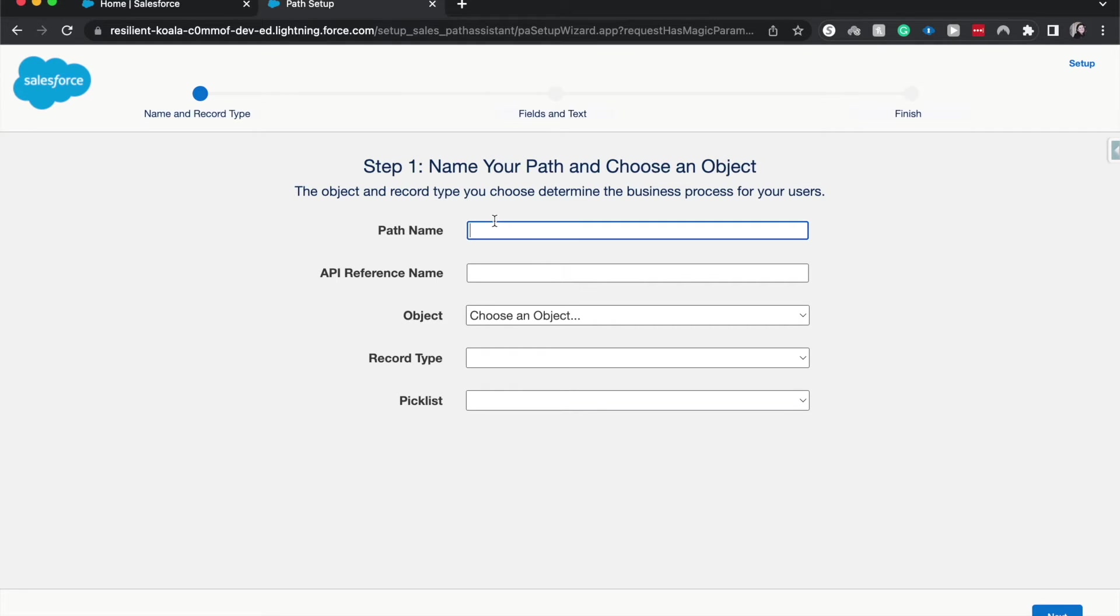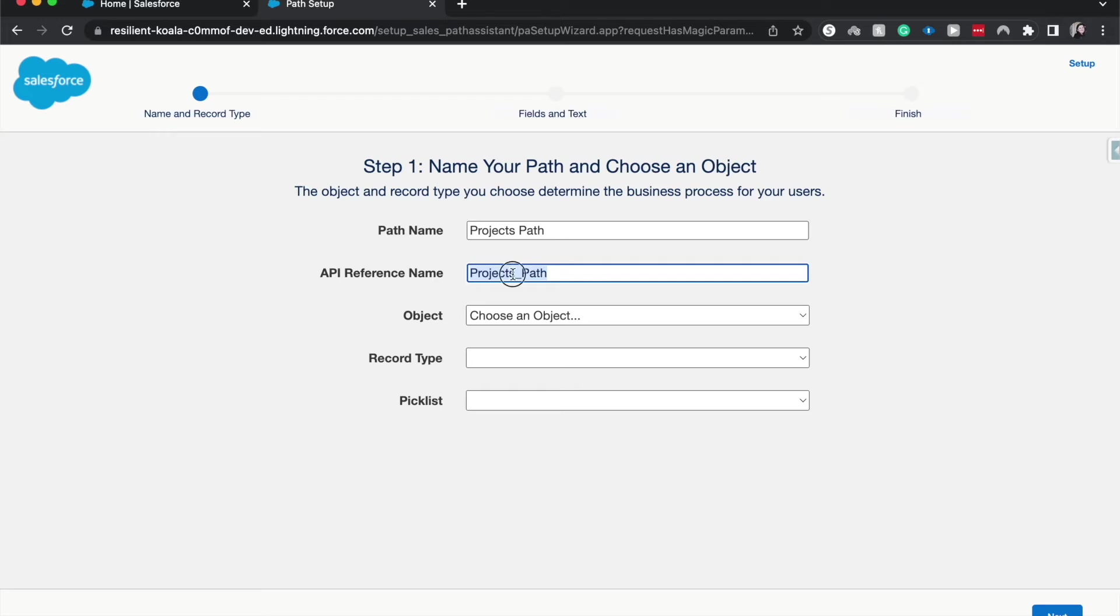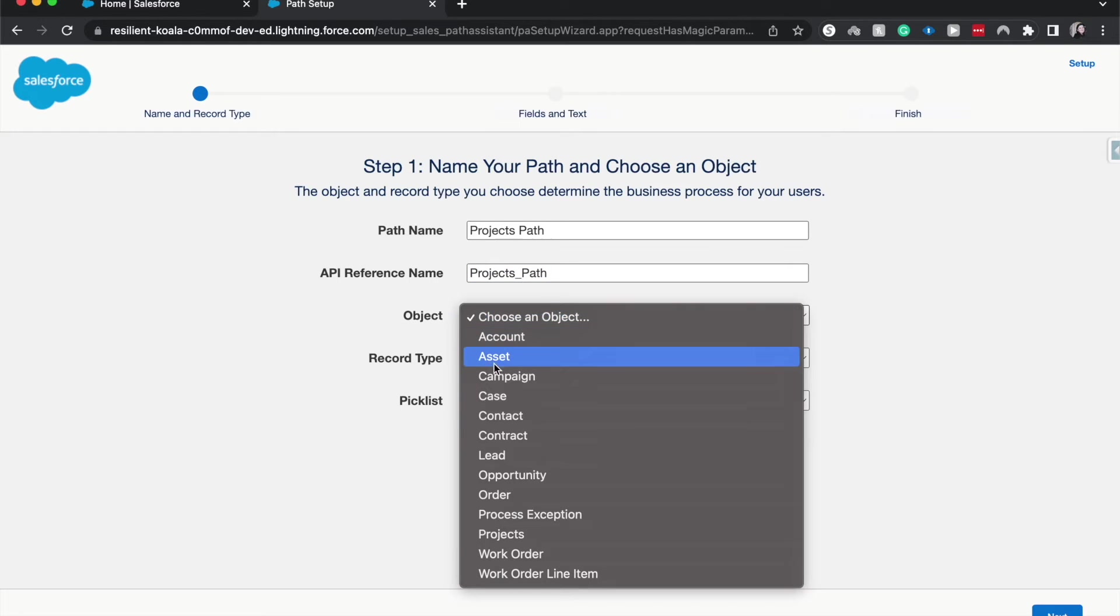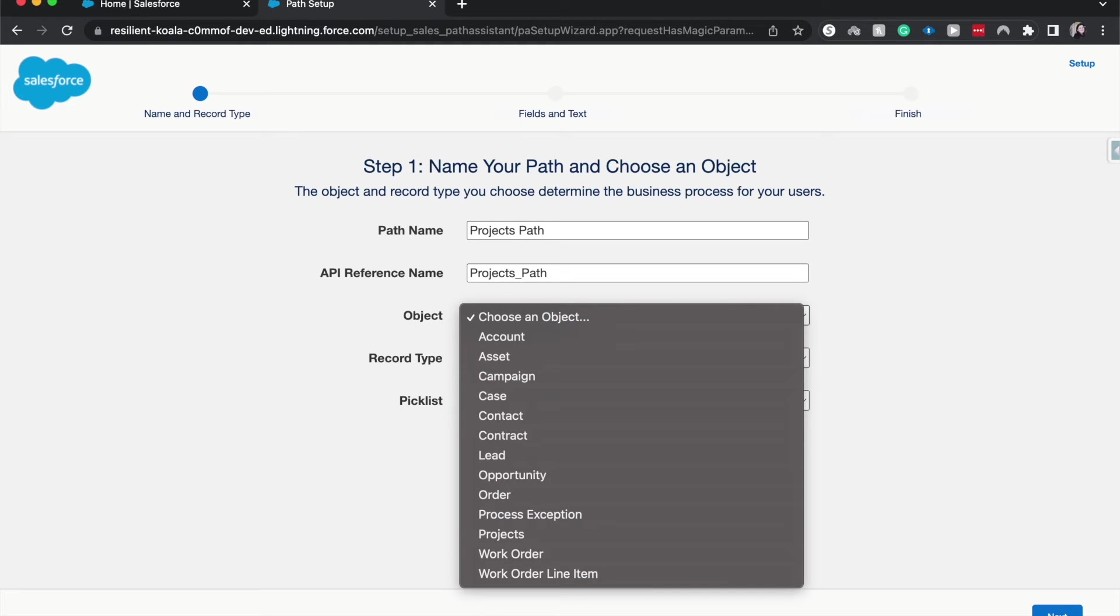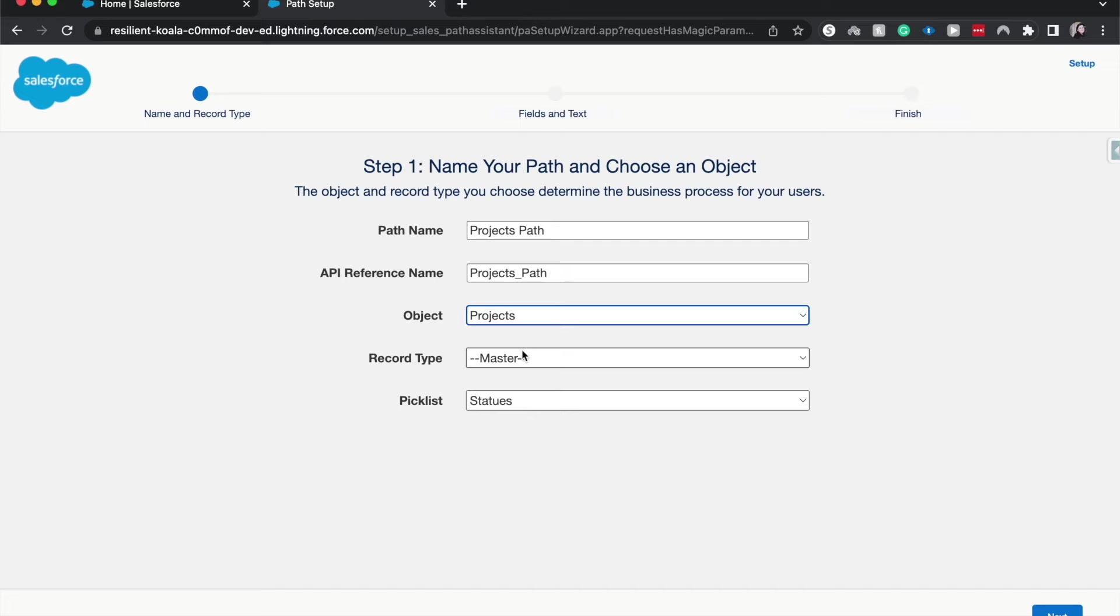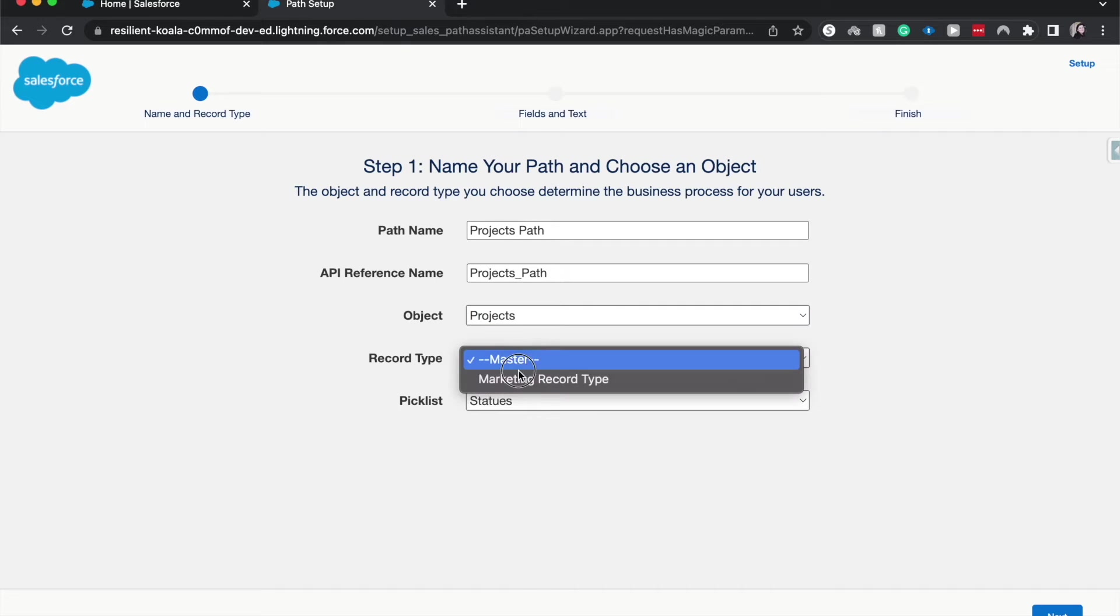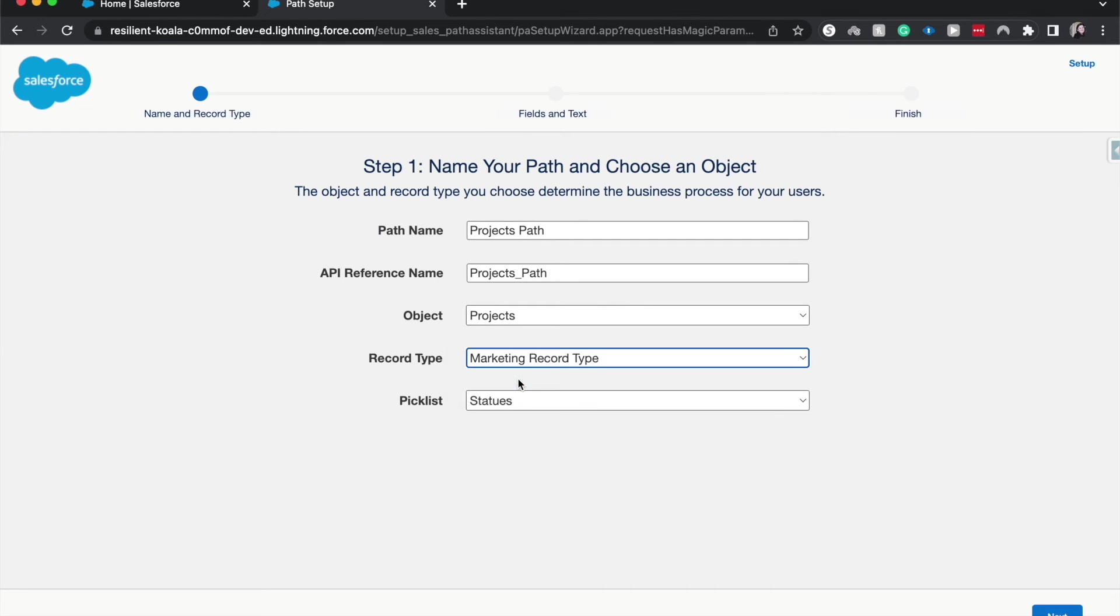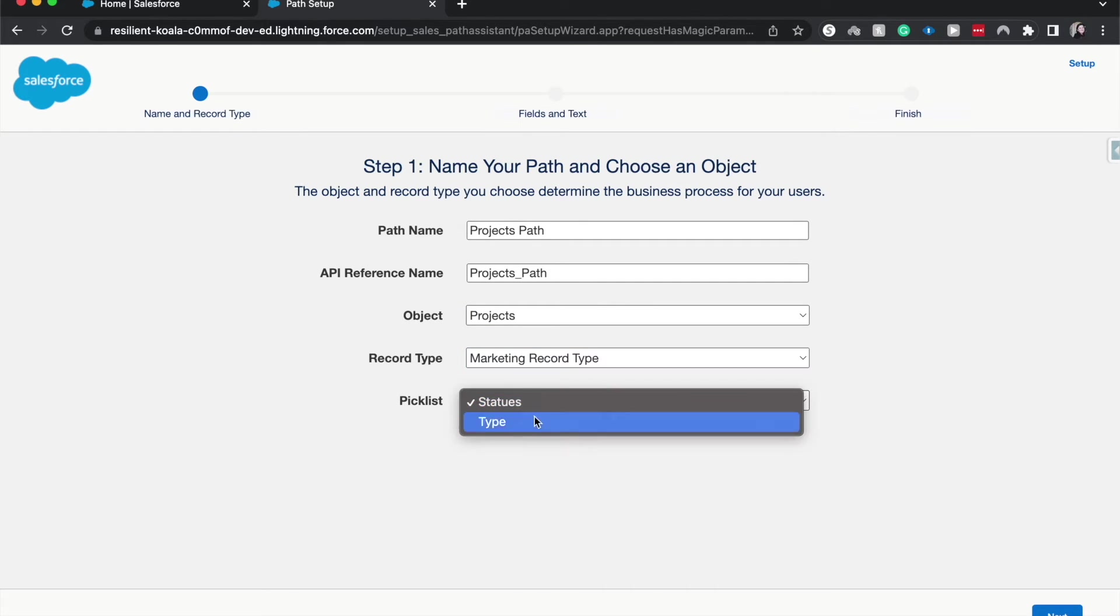So now we can choose the path name, I'm going to have this be for projects path. The API reference name is just going to be auto generated, choose an object, this is going to be projects, you can see the other objects that we can use for this. Then you'll have to choose the record type, I'll go to marketing.